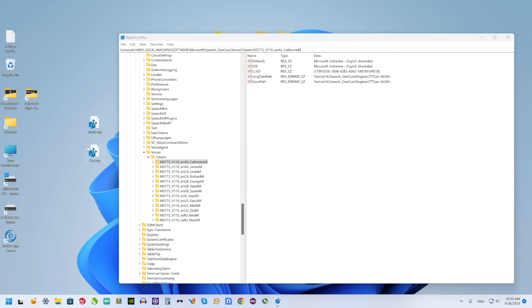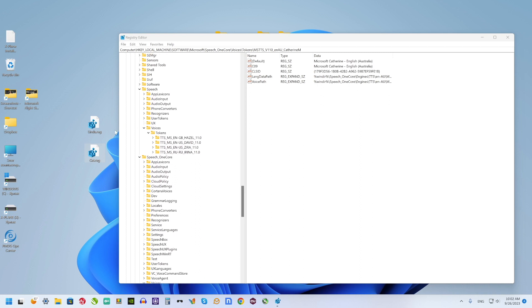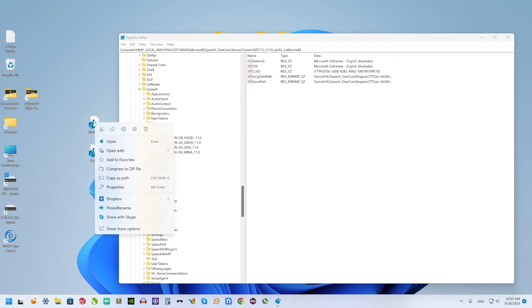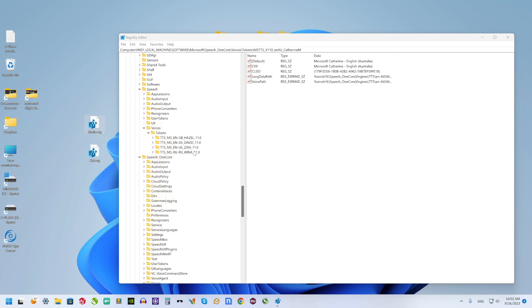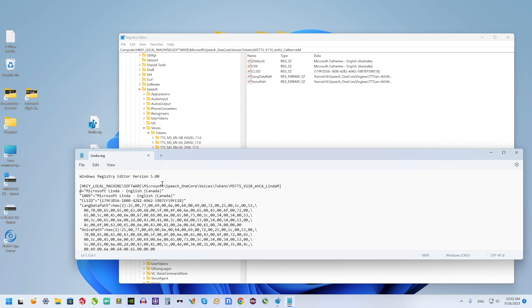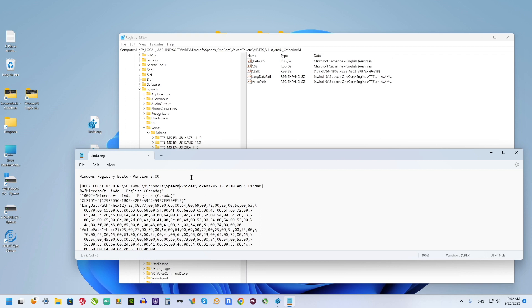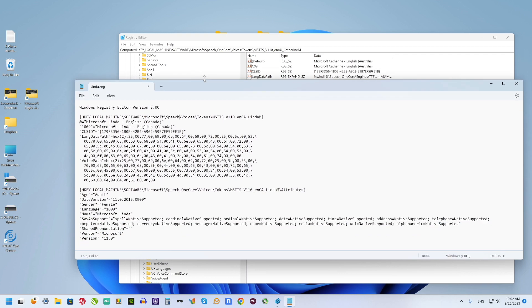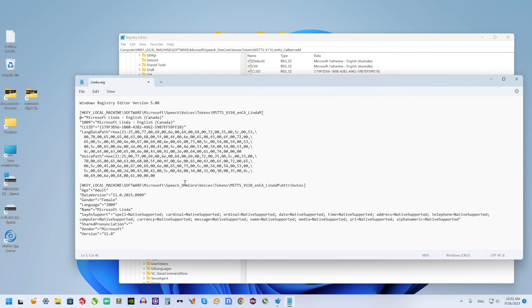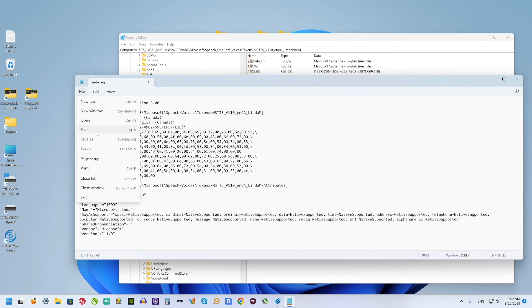So now I have two registry entries and I want to change something in it. I will use Notepad, find Speech One Core and change it to just Speech. And I need to do this in two places of this file. Save.